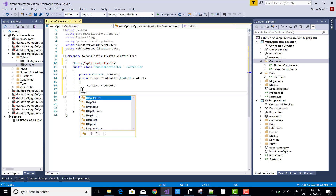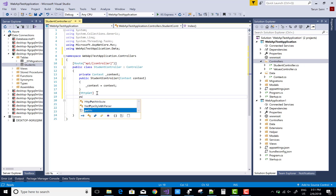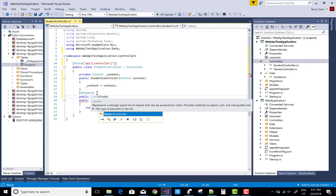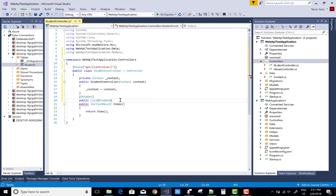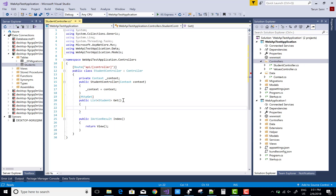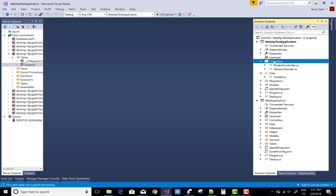Now you can create a GET method to retrieve all the student data. Easily get all data by returning a List of Student type. Return _context.Students.ToList(). This GET method will be picked up by the web application.